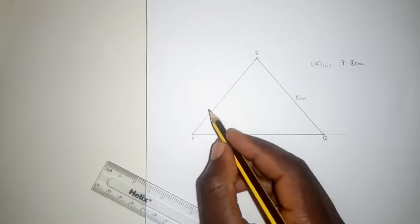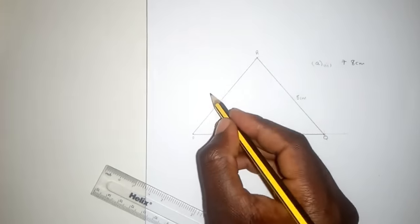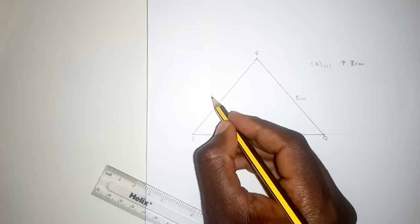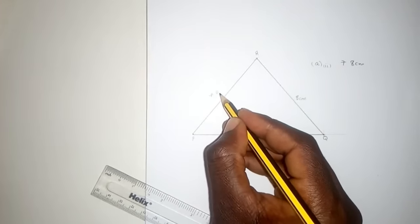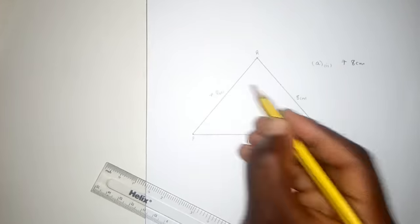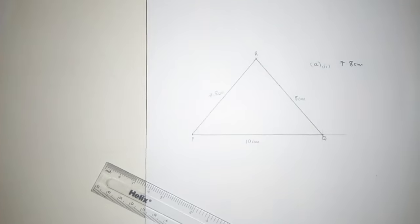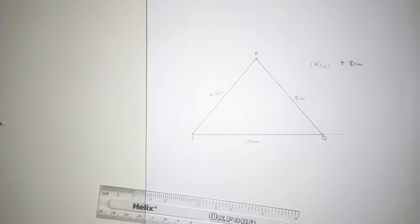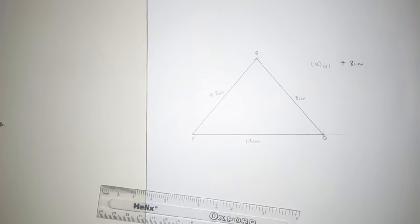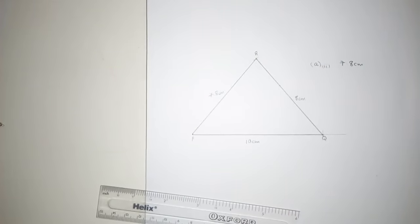So PQ is 10 centimeters and QR is 8 centimeters as given in the question. The side PR which we just measured is 7.80 centimeters. We're done there, so we can go to question B.